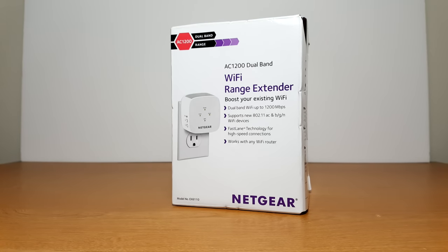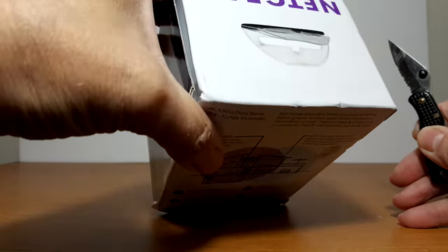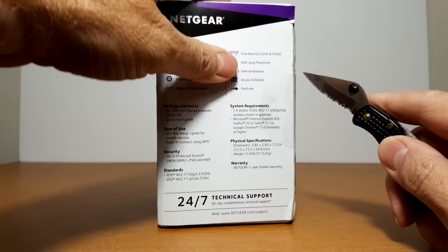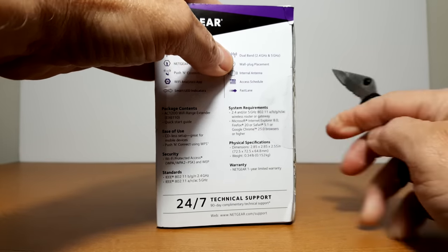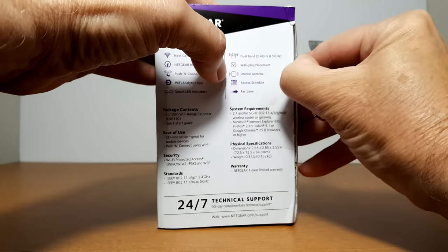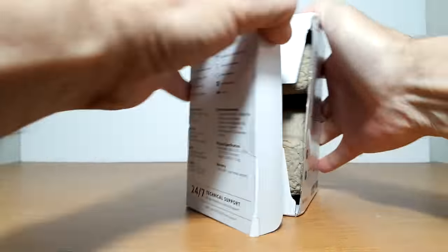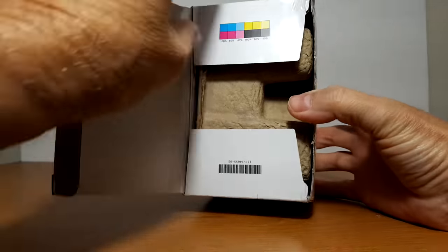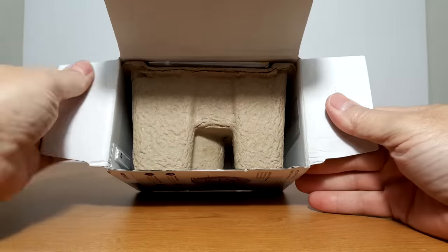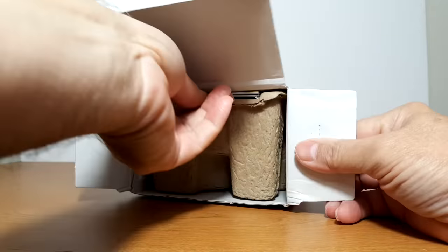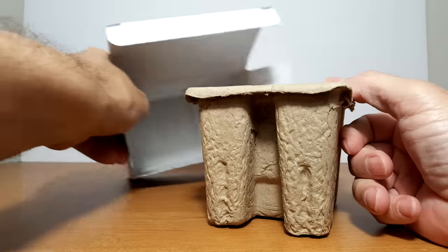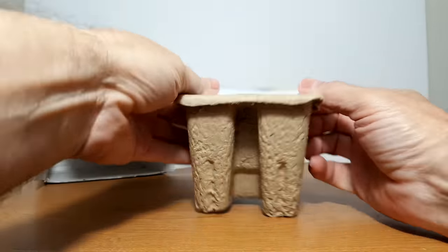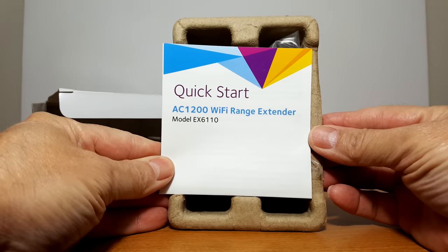I wanted to go through that quickly because the box is not that interesting. Let's go ahead and unbox this with my pocket knife, cut the side here and open this up and pop out the carton. The first thing out is going to be the quick start manual.